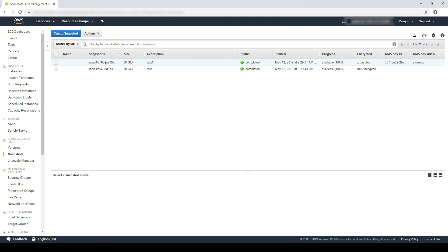Here, I already have a snapshot which is encrypted with the default KMS key. To change the encryption key that is being used, we need to copy the snapshot and then during the process, we need to update the KMS key.